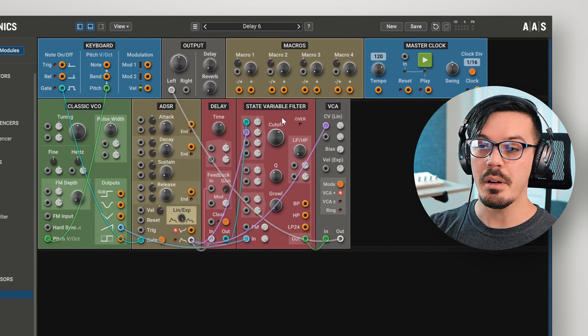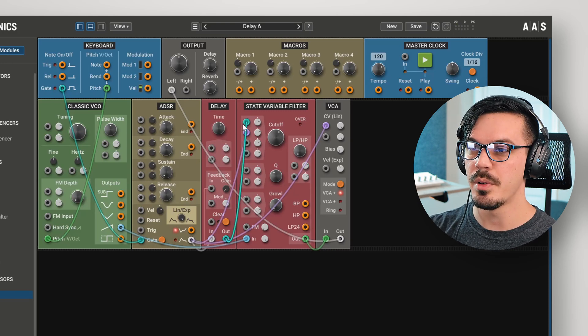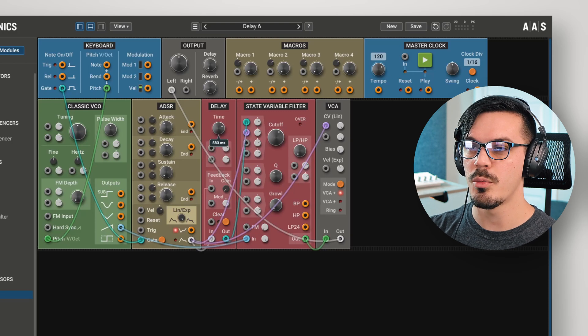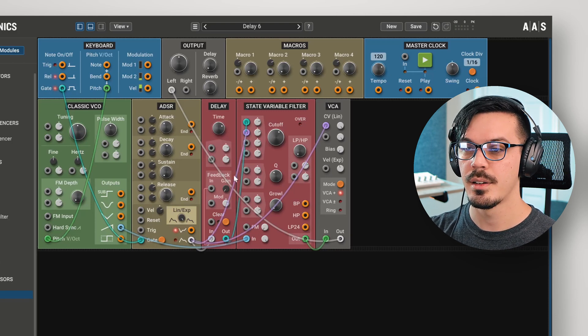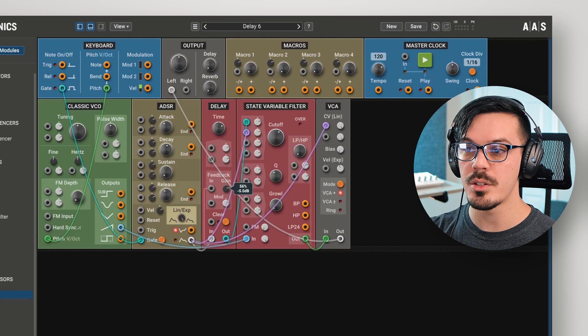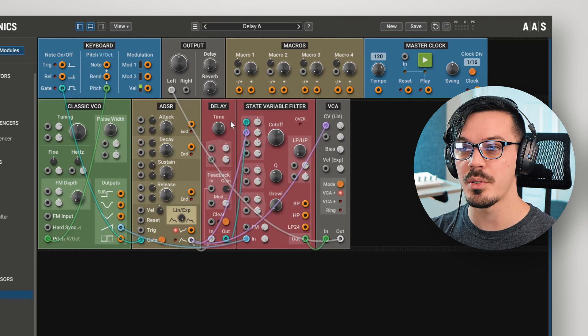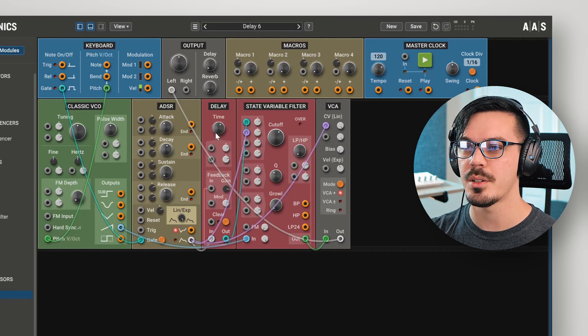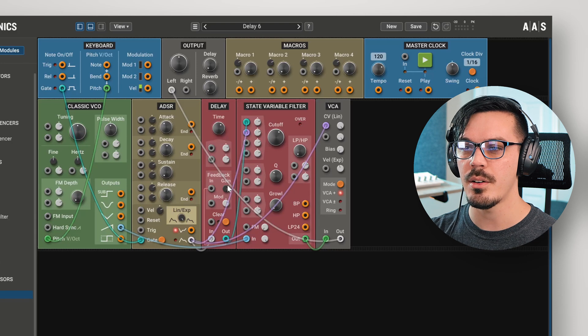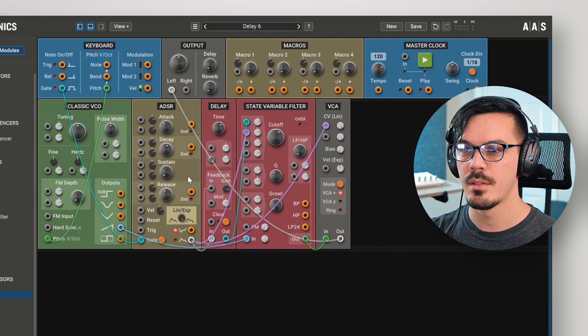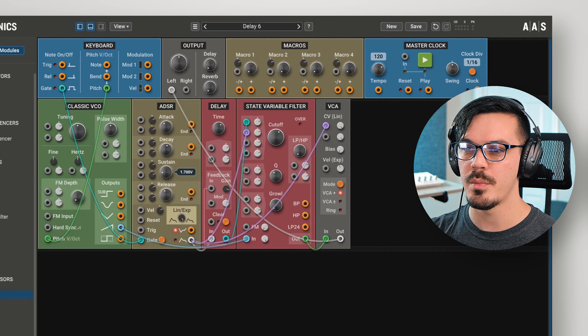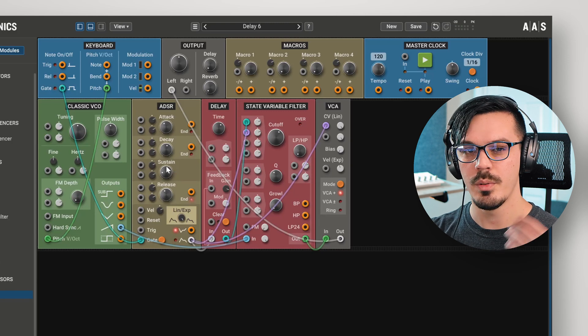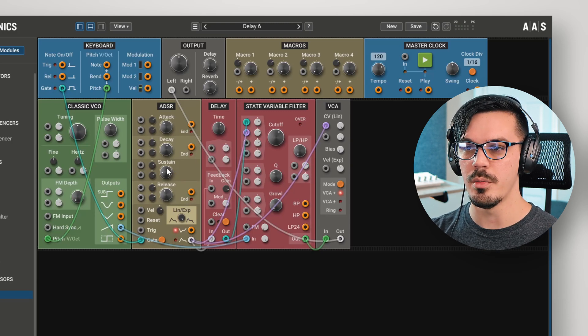From here, there are a lot of interesting things we could do. We could maybe increase the time slightly to add more of a lag. And we could increase the feedback amount to get an almost LFO type effect going on. Let's shorten this slightly so it's a bit more prominent. And now, especially if we increase the sustain a bit, we get kind of a warping LFO movement.